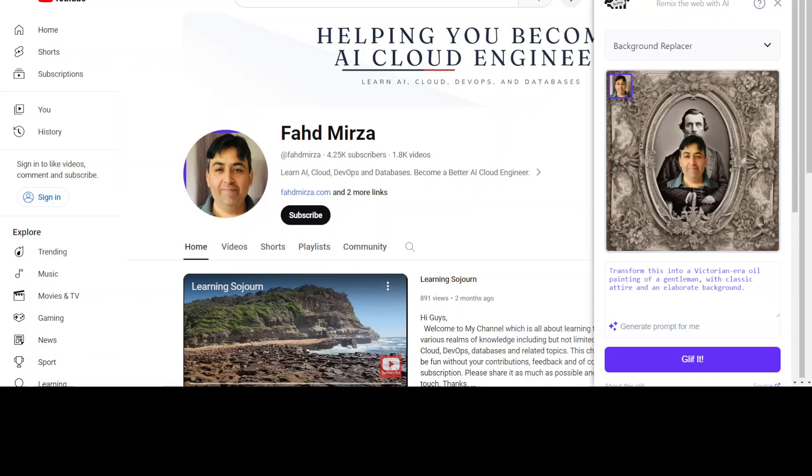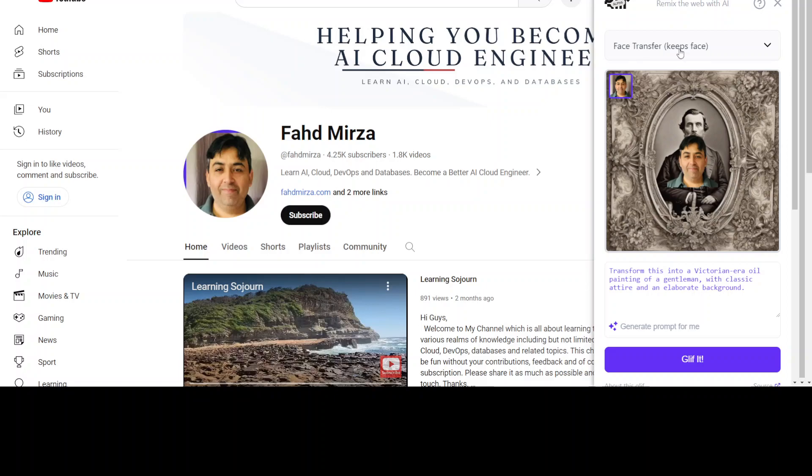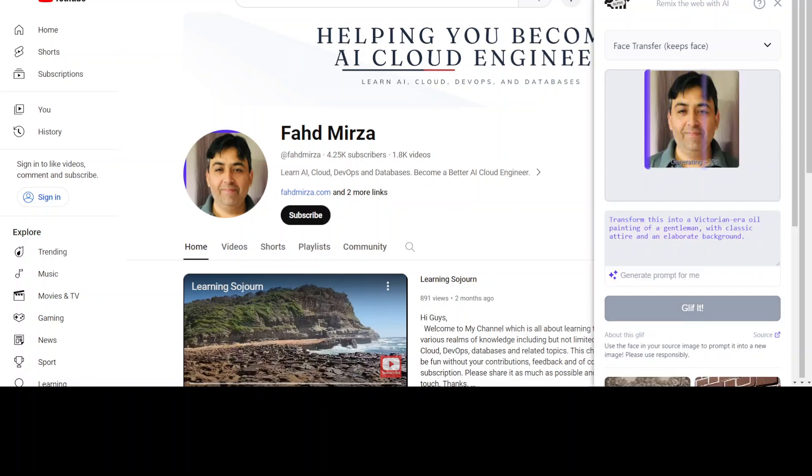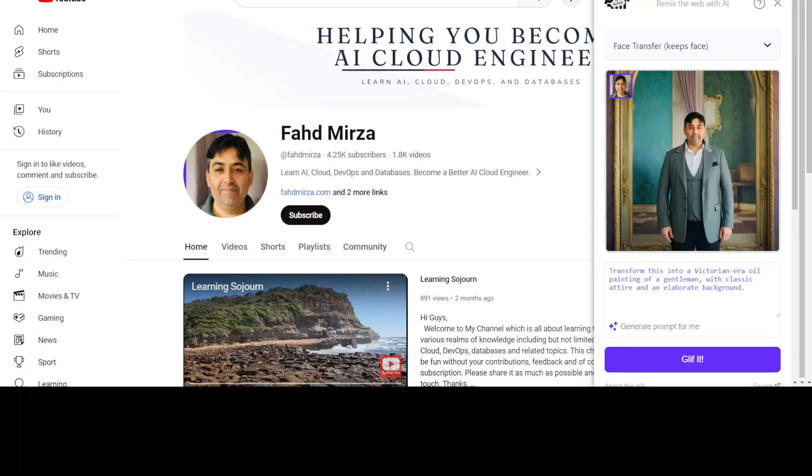There you go. It has created a Victorian era oil painting, but I think it's not really up to the mark because the face hasn't been replaced. Maybe I need to do the face transfer or keep face. Let me try again with keep face. Wow, that looks much better! This is a real Victorian style, and yep, this is me, a bit chubby but that's fine.